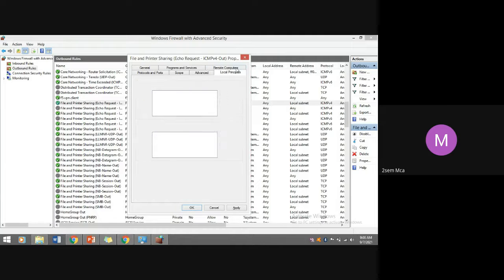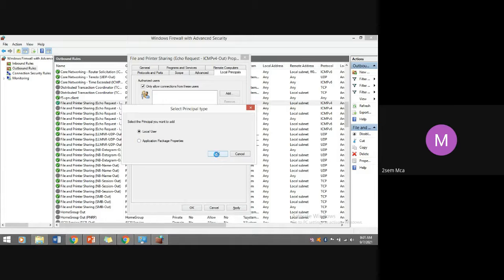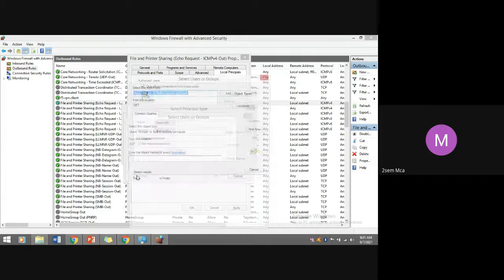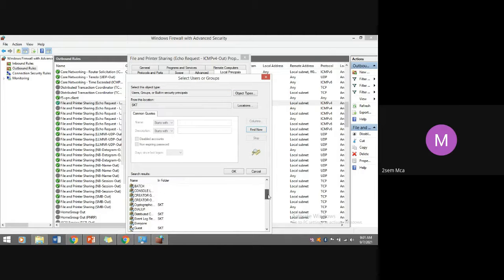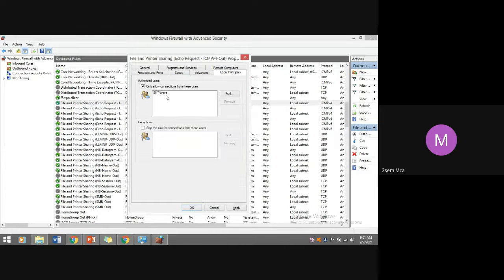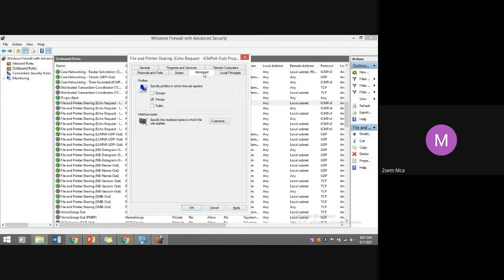Firewall settings principles include: 'Only allow connections from these users.' You can add local users — the system will list all local users. Click Advanced and 'Find Now' to display which users are allowed to send data outside. You can restrict so that only a specific user is allowed to send traffic from this machine to the outside world. These are all ways to understand the granular level of the firewall.